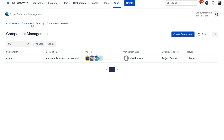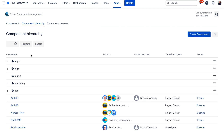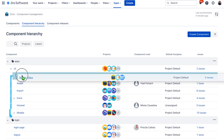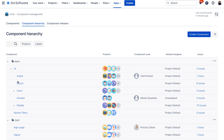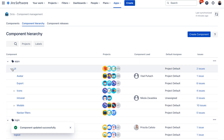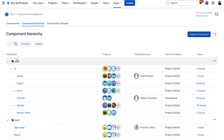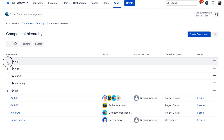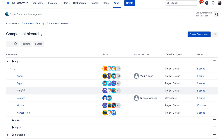The next tab available in Okto is called Component Hierarchy. In this view, you can create a hierarchical structure of your components by simply drag and dropping them. For example, if I would like to assign the Nav Bar to the UI hierarchy, I can just drag and drop to assign this component to that section. You can also see the labels at the top, and there is a hierarchical structure for your labels as well — you can create as many nested subcomponents as you wish.